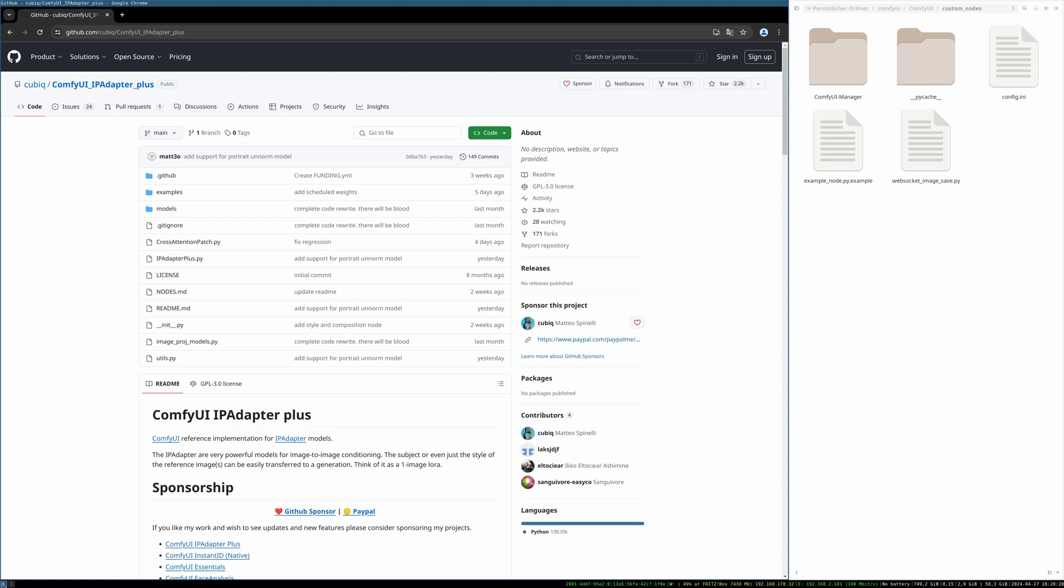At first, we need to download the ComfyUI IP Adapter plus from GitHub. I will link it down in the description. All the links will be down there. You have to download some models, download the custom nodes itself, and rename some models. It's really important that you follow the right folder structure. That is the most common error when installing IP Adapter plus.